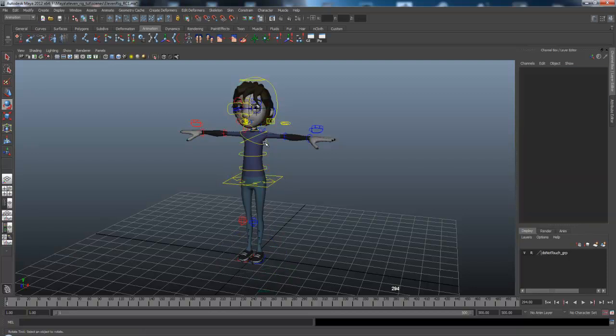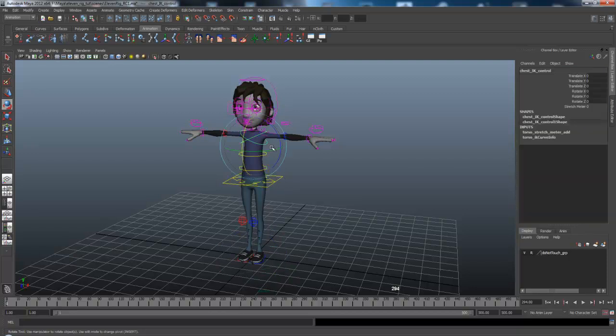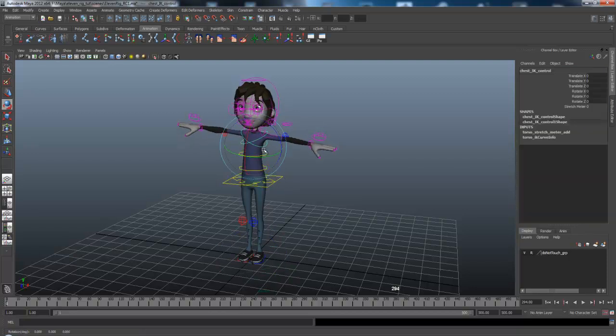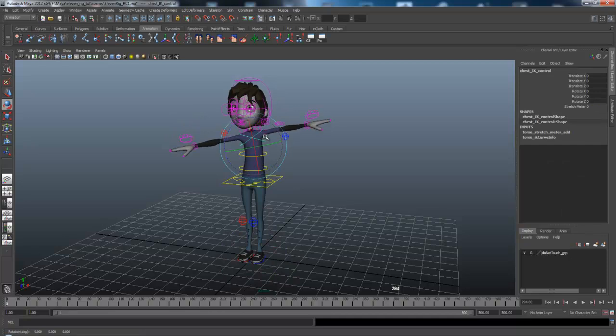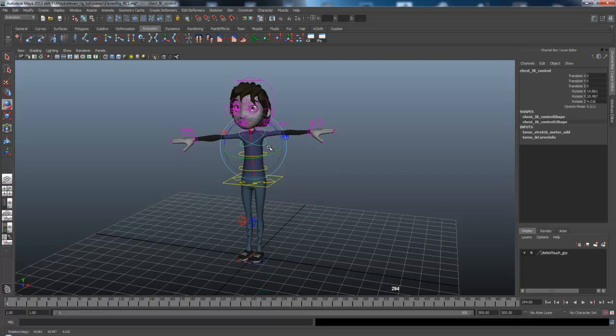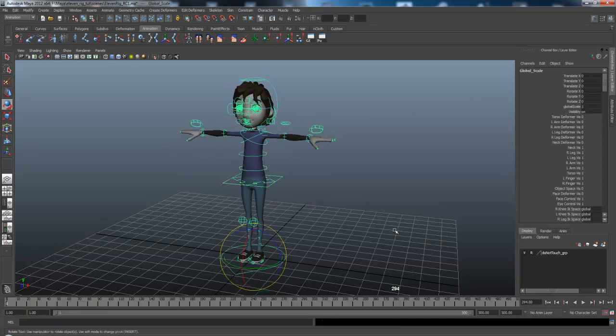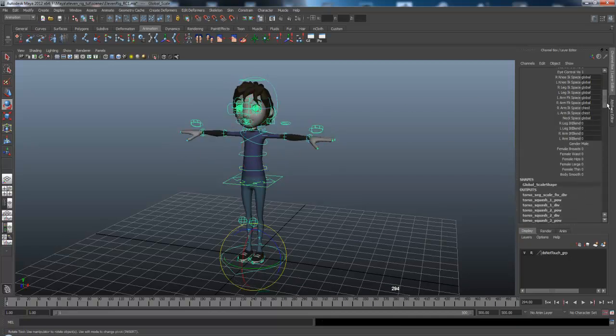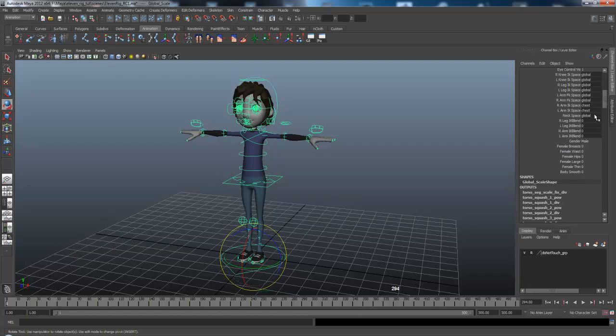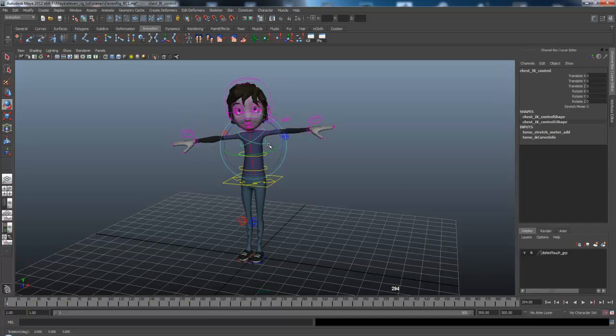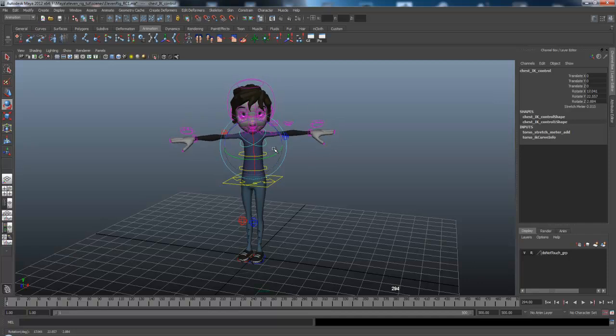So now, if I move the chest control, the arm moves with it. And if I want to do the same thing with the head, for the chest, it moves around with it too.